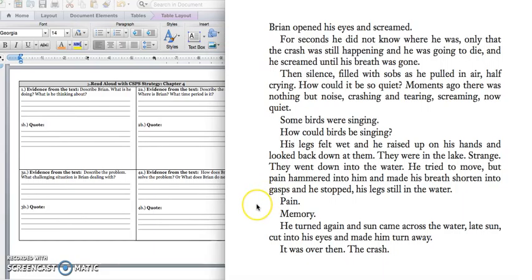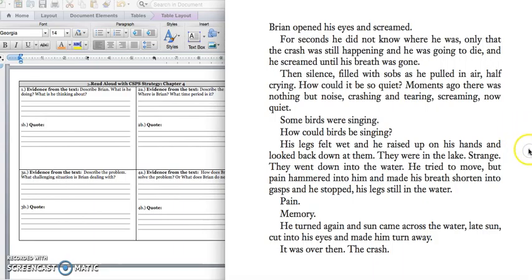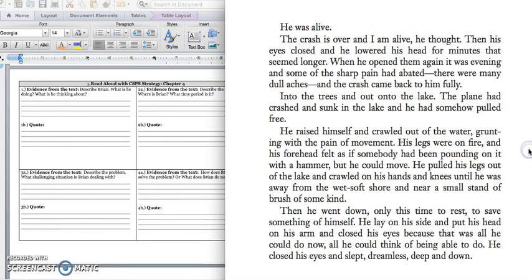Pain. Memory. He turned again and sun came across the water. Wait, sun. Cutting into his eyes and making him turn away. It was over then, the crash. He was alive. The crash is over and I'm alive, he thought. Then his eyes closed and he lowered his head for minutes that seemed longer. When he opened them again, it was evening and some of the sharp pain had faded. There were many dull aches and the crash came back to him fully.